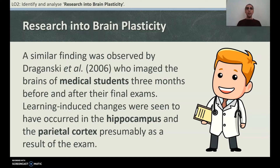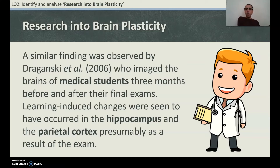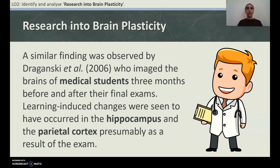A similar finding was observed by Draganski et al. (2006), who imaged the brains of medical students three months before and after their final exams. Learning-induced changes were seen in the hippocampus and the parietal cortex, presumably as a result of exam revision. They took a brain scan before the exam, the students did intensive revision, and afterwards a difference was found — showing physical changes in the brain as a result of intensive studying.